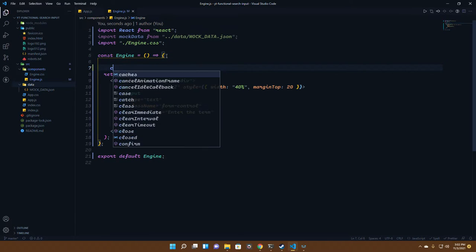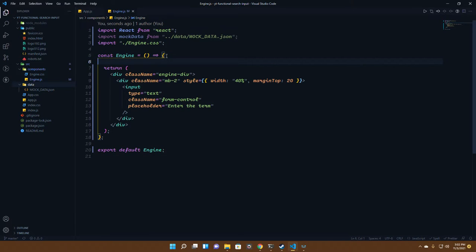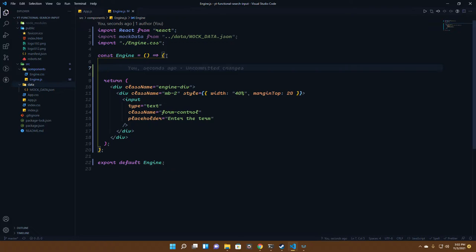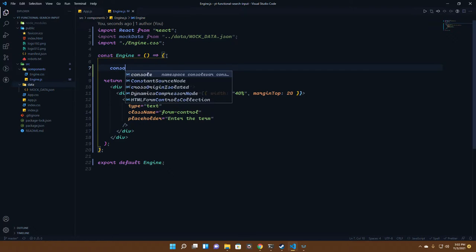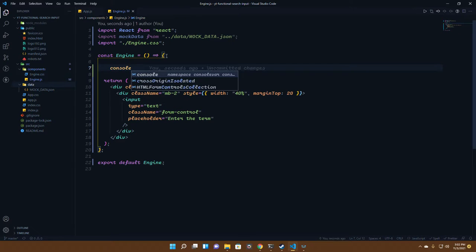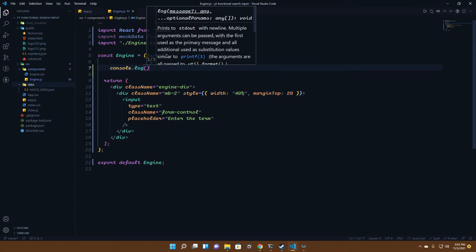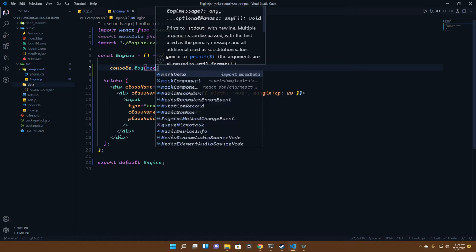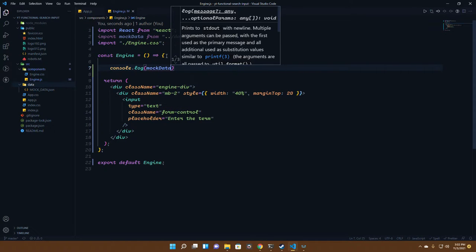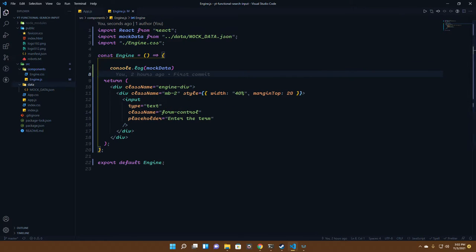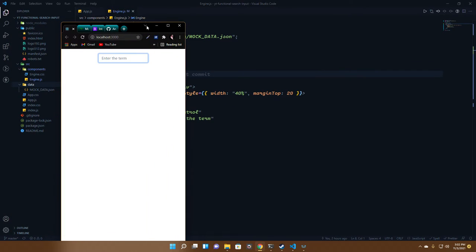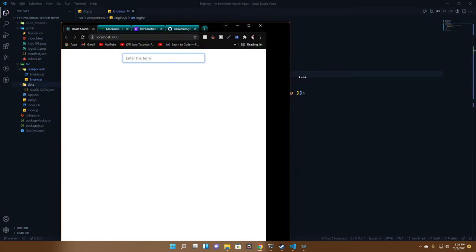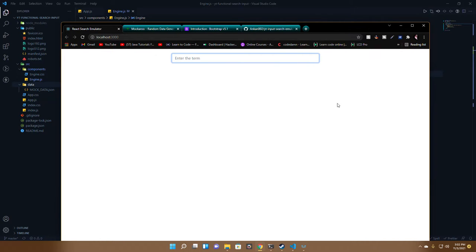We'll have console.log and we'll be having the mock data from here. Let's see what we're getting. Let me increase its size a bit.